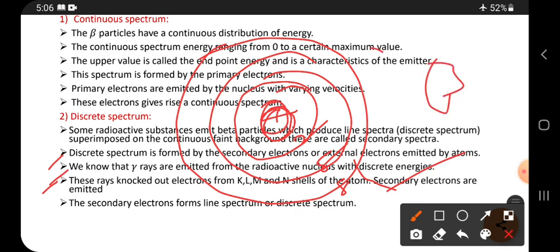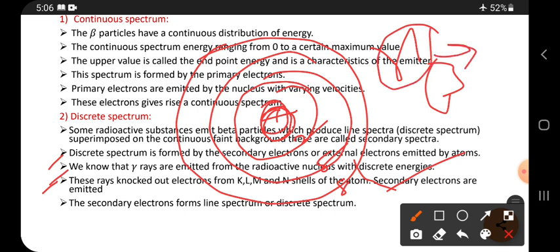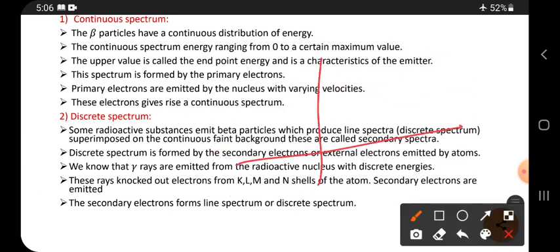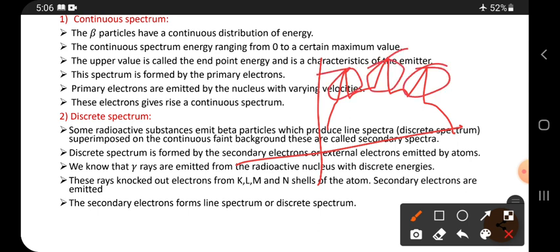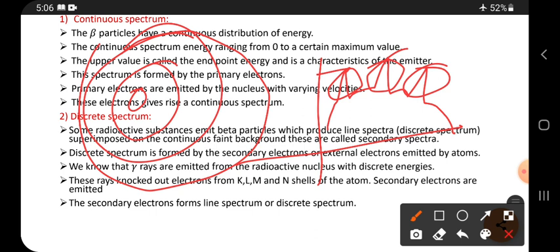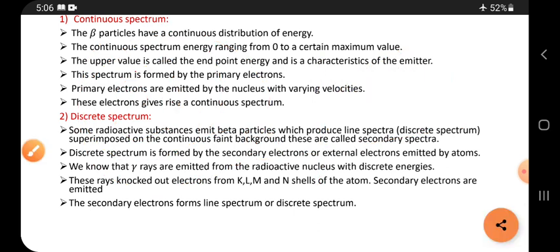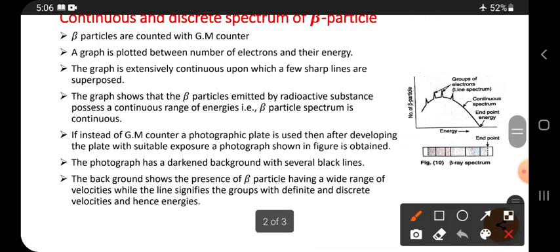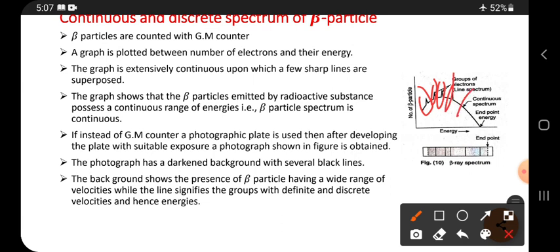When the nucleus disintegrates, it emits not only beta particles but also gamma rays. Gamma rays are energies that can be absorbed by the electrons present in the K, L, M shells, causing them to come outside the atom. These electrons coming out form lines on the continuous spectrum. Those electrons are called secondary electrons — electrons knocked from the K, L, M, and N shells. Secondary electrons form a line spectrum or discrete spectrum.